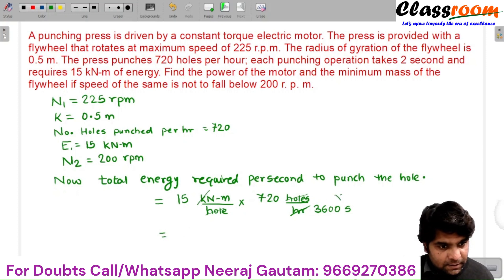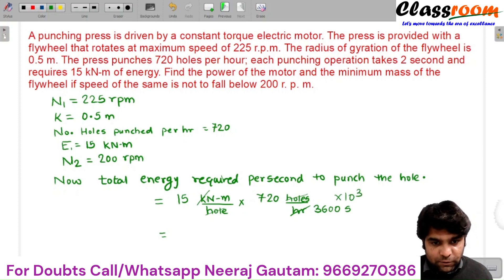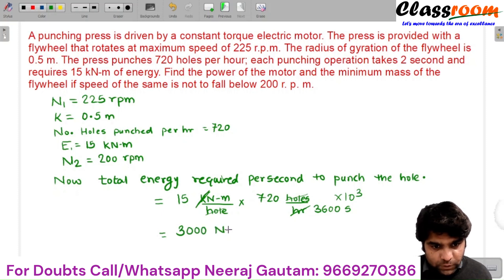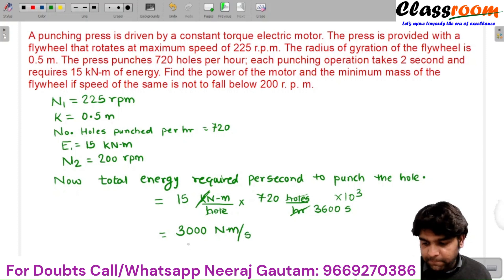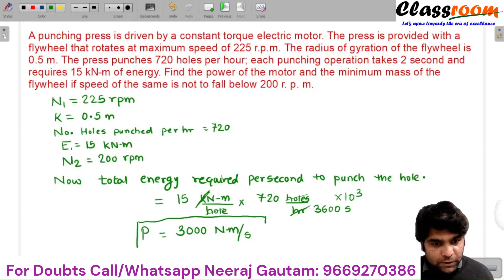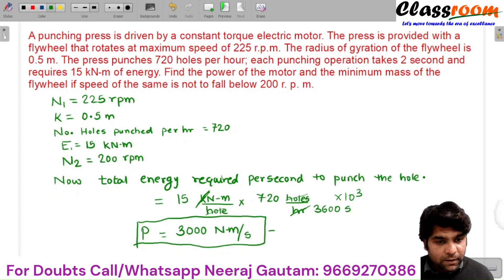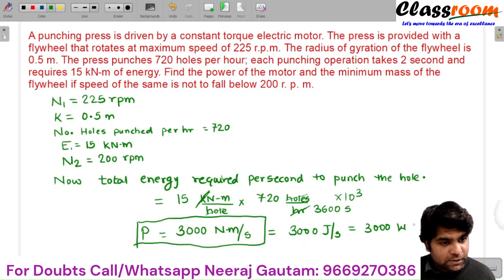Converting to joules by multiplying by 10 to the power 3, the total energy required to punch a single hole is 3000 newton meter per second. So the power of the motor required is 3000 joules per second, which is 3000 watts or 3 kilowatts.